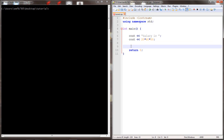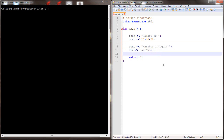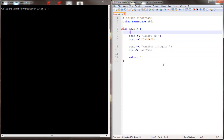Next, we'll prompt the user to enter a number, an integer, and catch whatever they type. The output is using cout. The input is using cin.